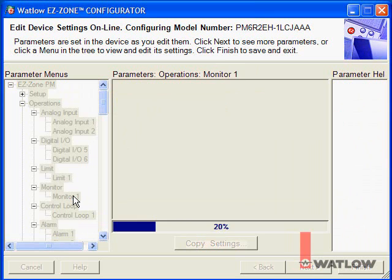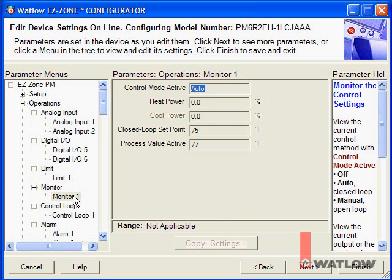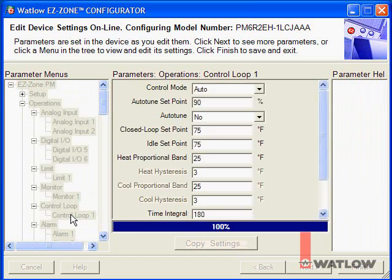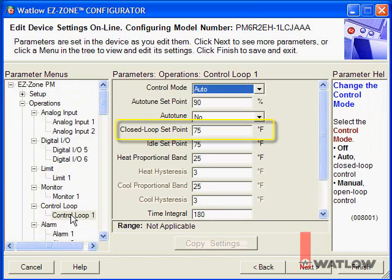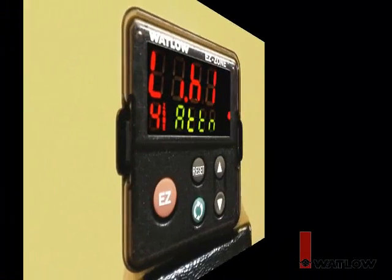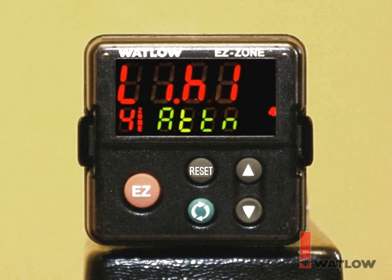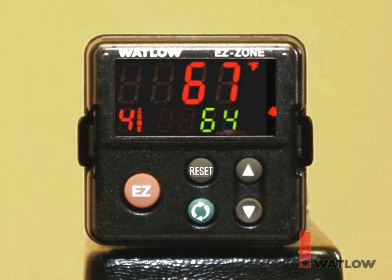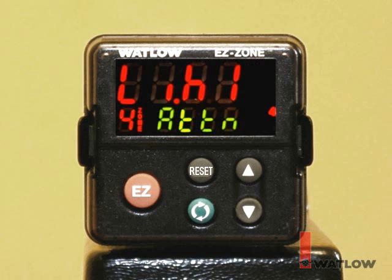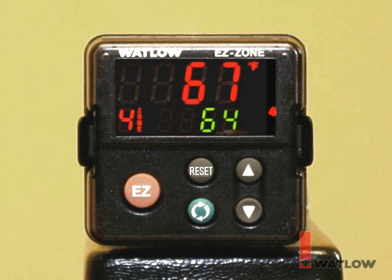On the Monitor 1 menu, you can see what the control loop is doing, which isn't much since we haven't set the setpoint yet. On the Control Loop 1 menu, you can set the setpoint. Before changing it, consider if it's safe to increase the temperature. At this point we can't, because the controller is indicating a high limit alarm. That alarm has been there all along because the default setting for the high limit is zero, and even though we've set the high limit to 275, the limit latches and does not reset by itself.